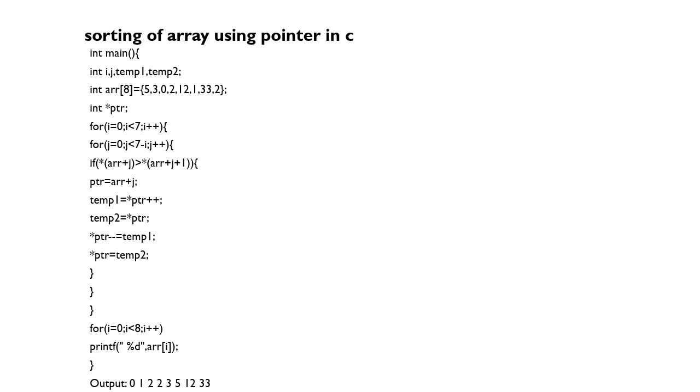ptr equals array plus i. temp1 equals pointer ptr++. temp2 equals pointer ptr. So pointer ptr equals temp1 and pointer ptr equals temp2.